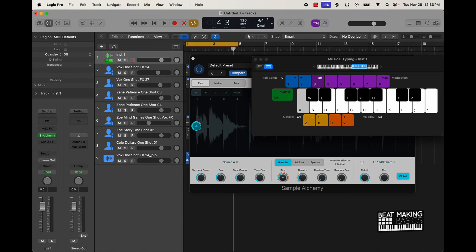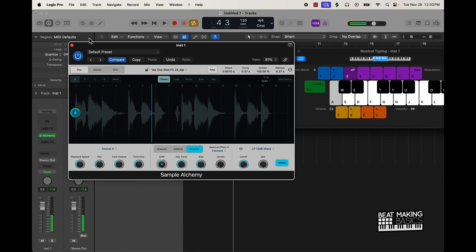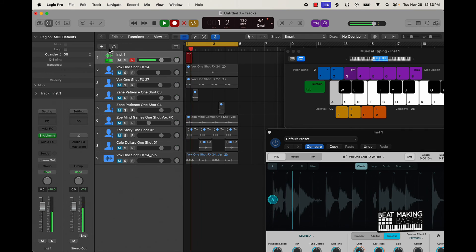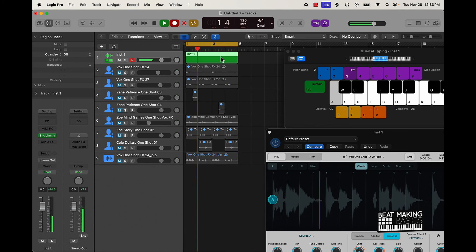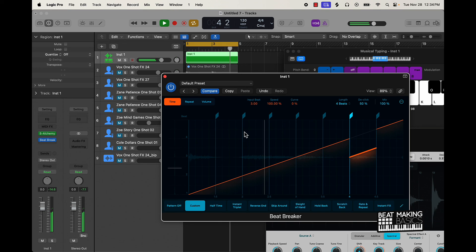There we go, okay. That sounds pretty hard, so now I'm just gonna lay this down. You know what I'm saying, let's do that. [plays back the sample in Sample Alchemy - 'I must go' vocal chop loop plays]